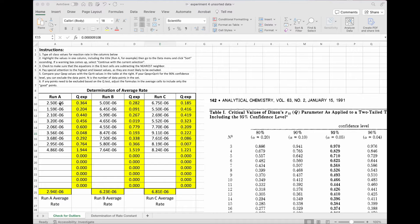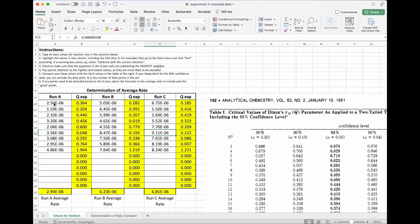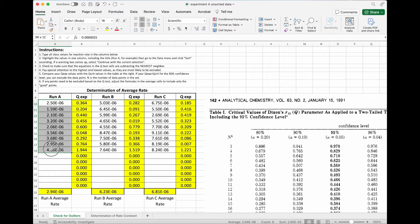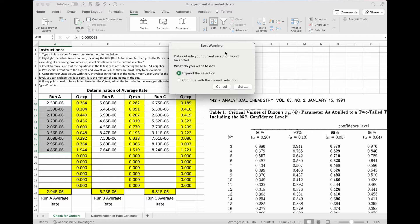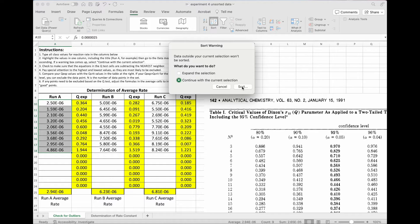So we've got data here for Run A, Run B, Run C, and the data right now are not sorted. So I'm going to click on the data that I want to sort, and I'm going to come up here to data, and I'm going to click on sort, and I'm going to say continue with the current selection, and then say sort.